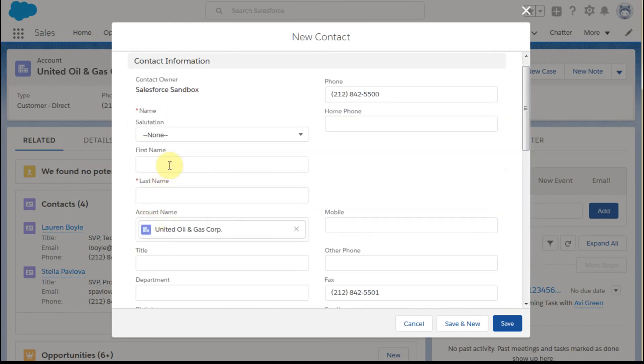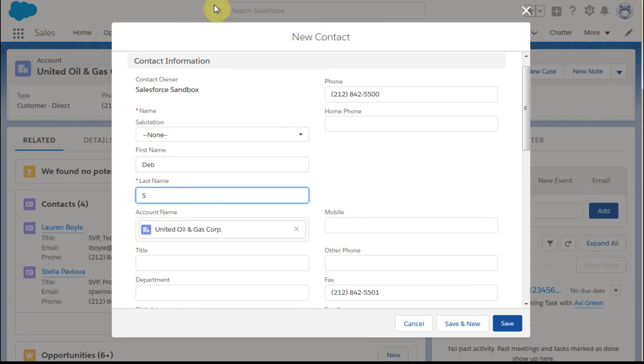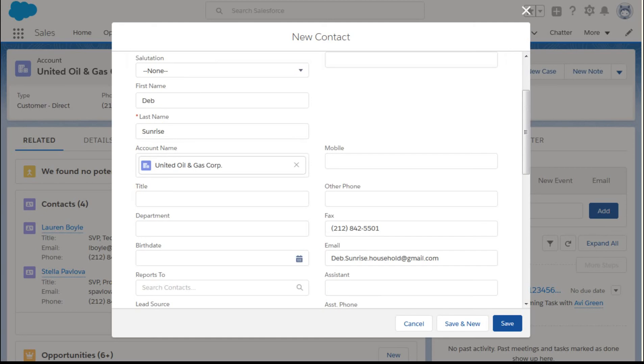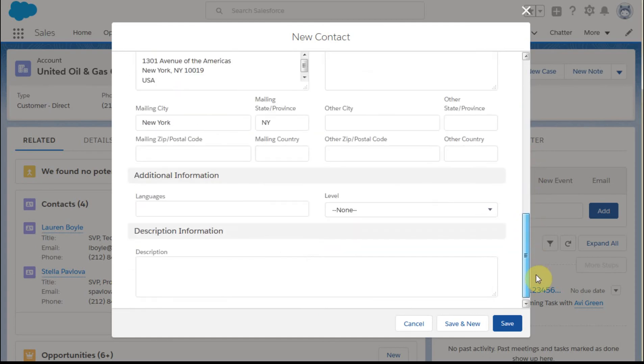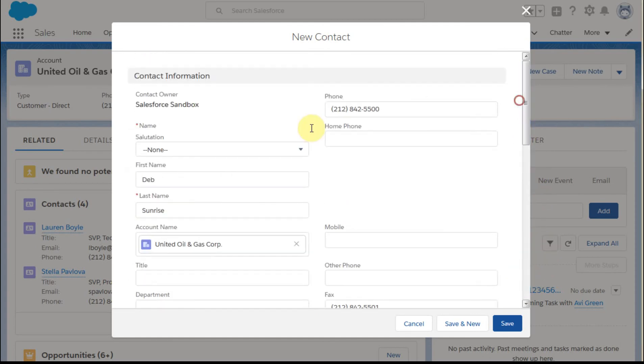So let's go ahead and enter Deb's information. And so I've got Deb and I've got Sunrise. So I've now entered her name and email address, and that's all the required information that I need to put in the system. There aren't any more red asterisks, so I'm going to click Save.